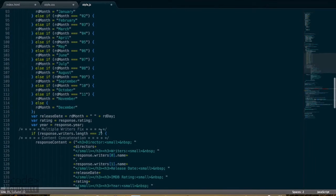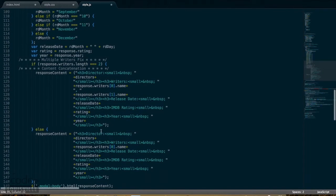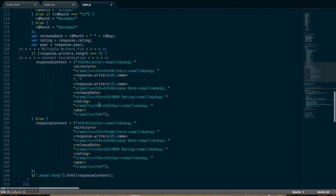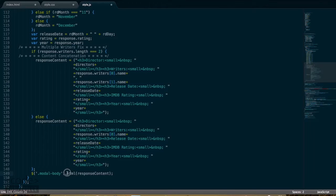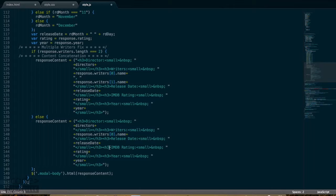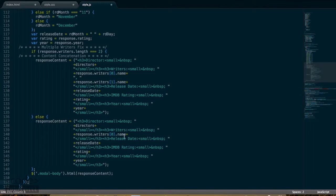This release date code you see is just some reformatting of the returned data string or date string. Down a little bit more, this is some string concatenation for the DOM insertion via the jQuery.html function. There are two responses based on how many film writers the API delivers.